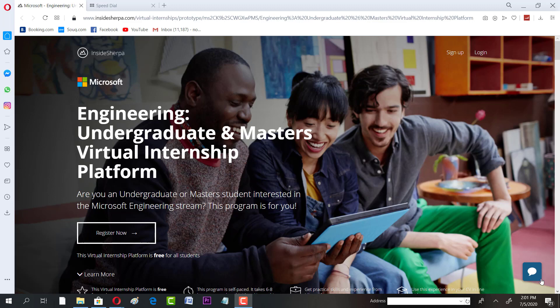Assalamualaikum and welcome to another session on IT and Automation Academy. Today I'm going to share a very exciting opportunity with you. If you are an undergraduate student or master's student, you can actually get a benefit by using this specific training opportunity or internship opportunity. You will gain experience from a top-ranked organization of the world.